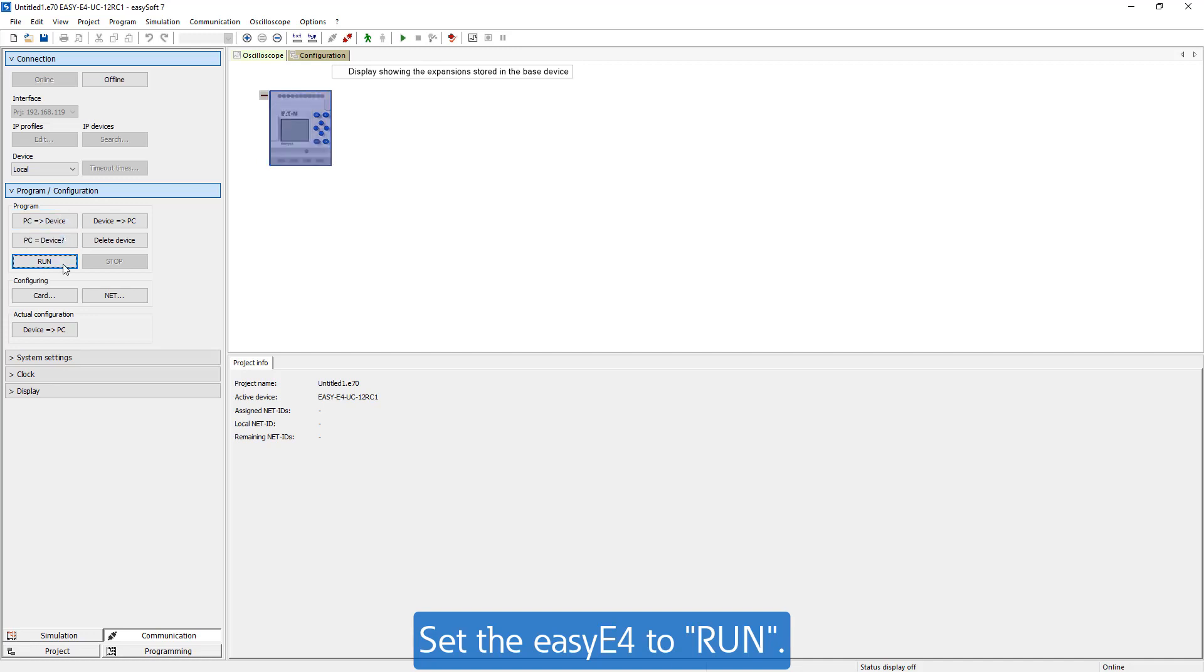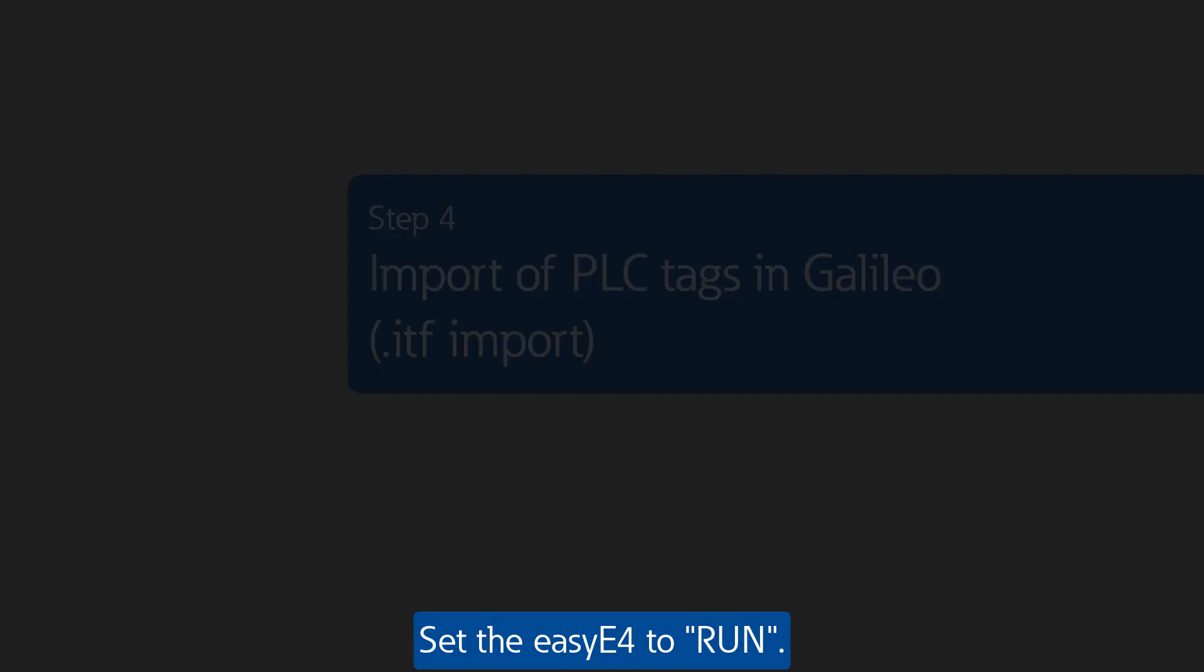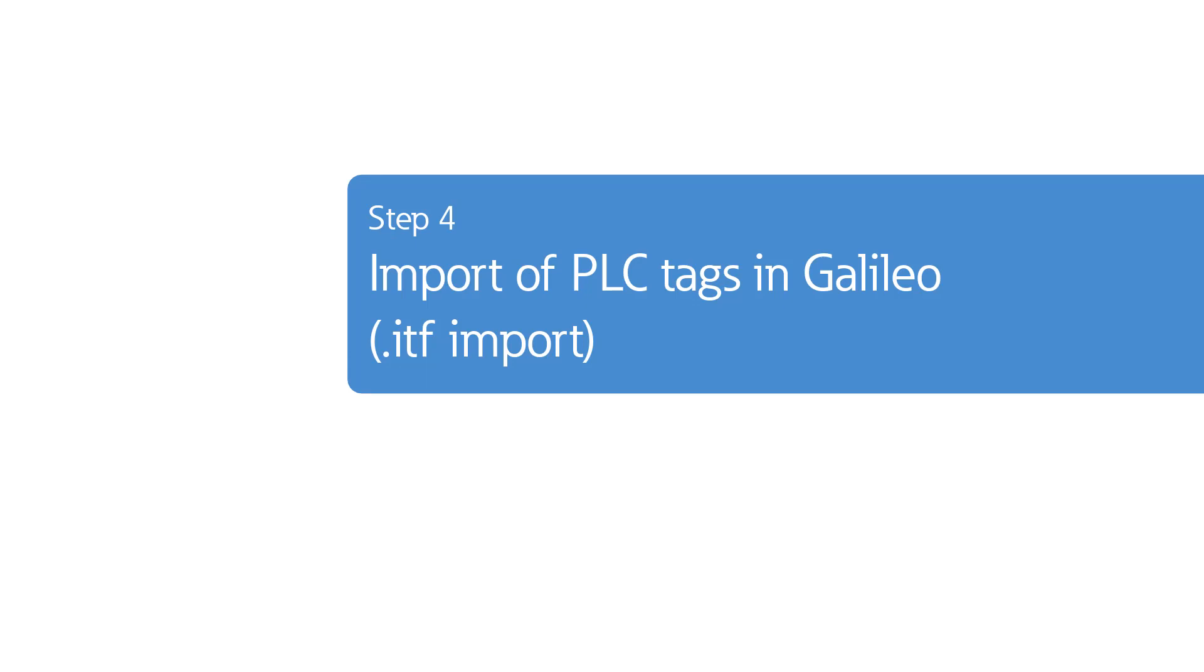Set the EZ-E4 to run so that the program starts running. Step 4 Import of the PLC tags to Galileo.